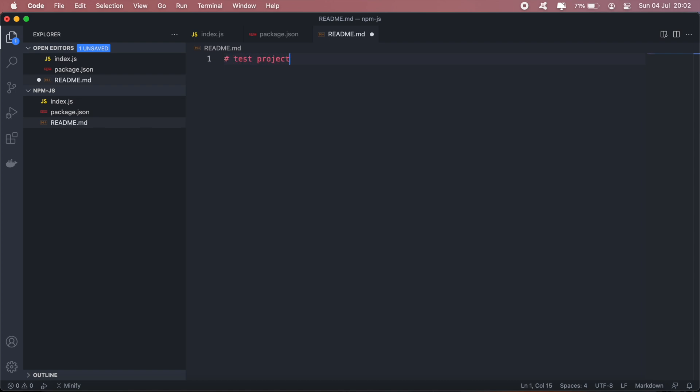So your readme file will basically contain the description of the project and you can write out the steps to actually install and import your package into another application.